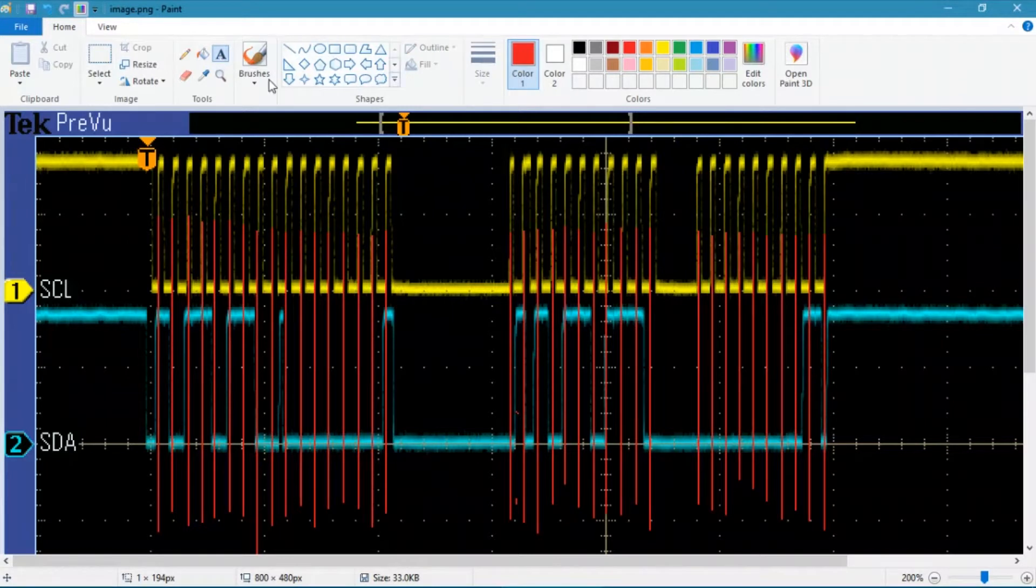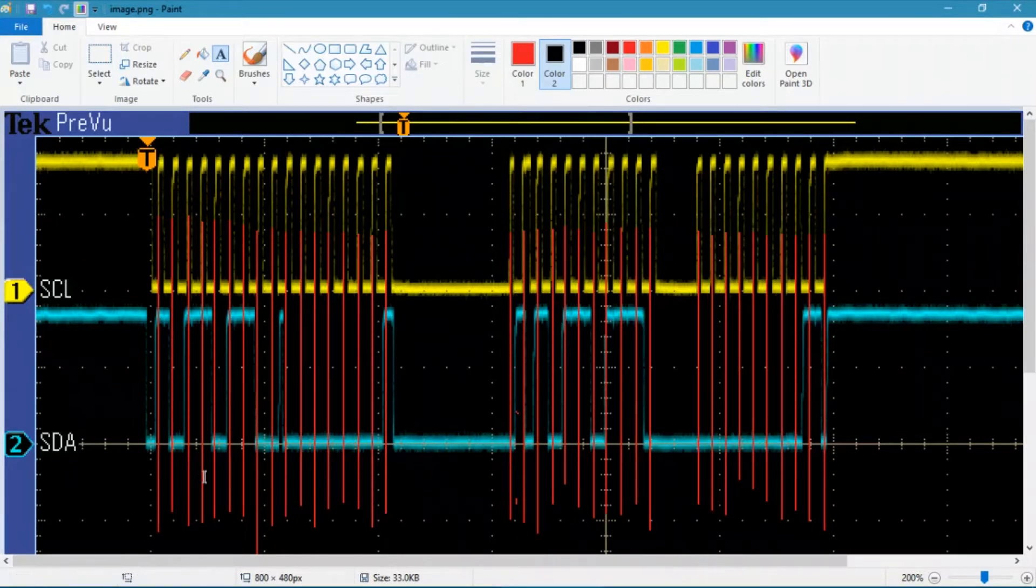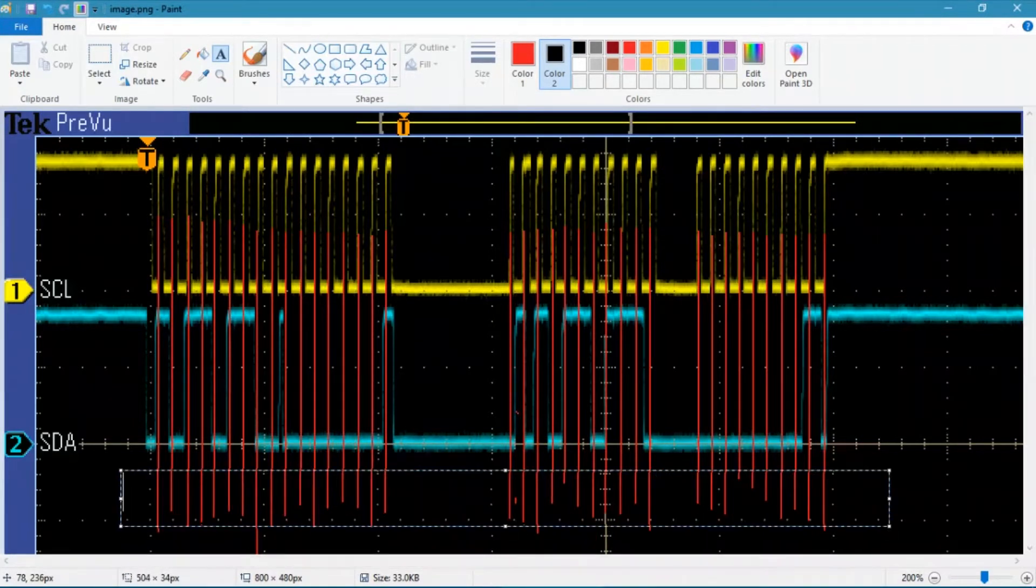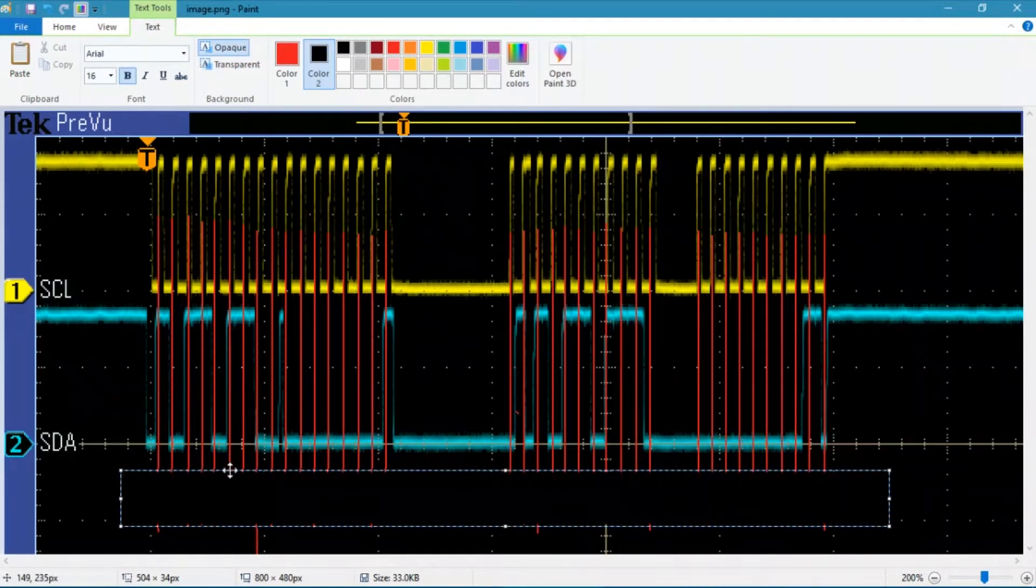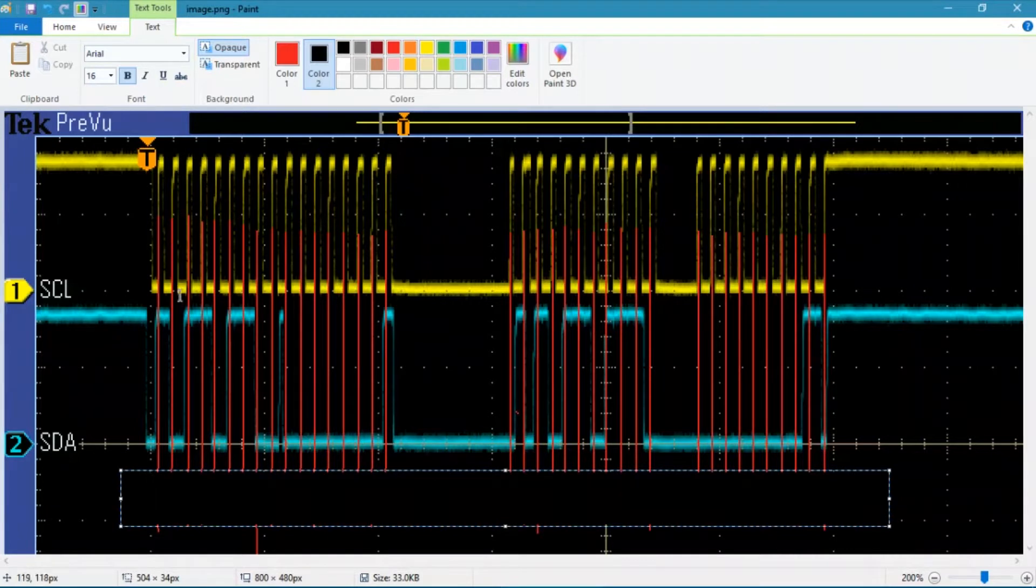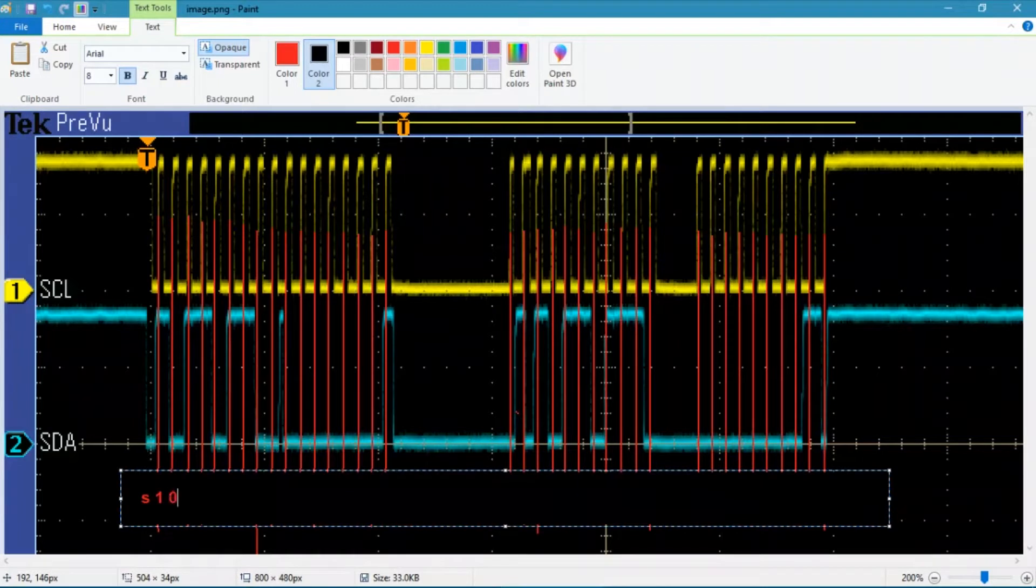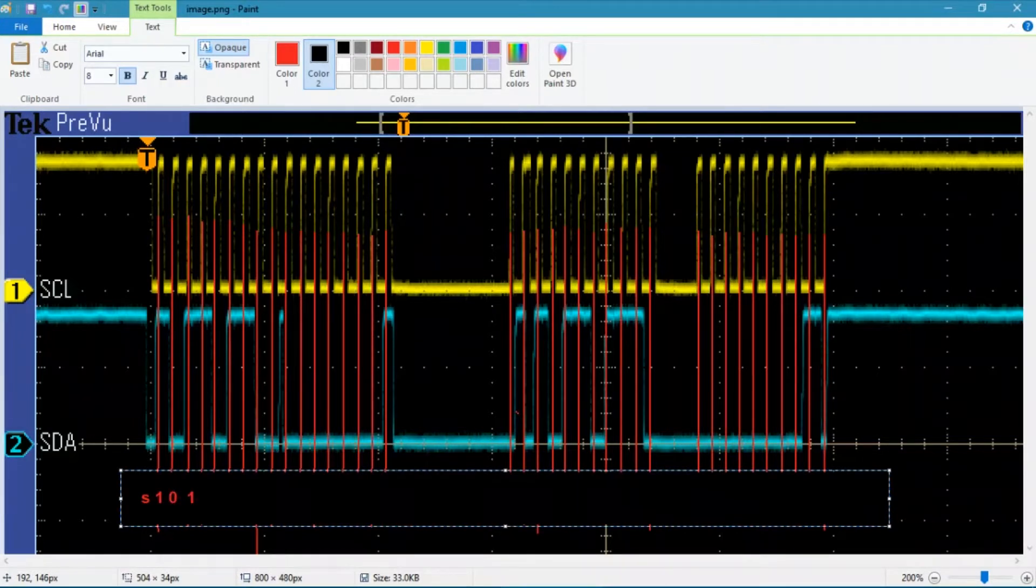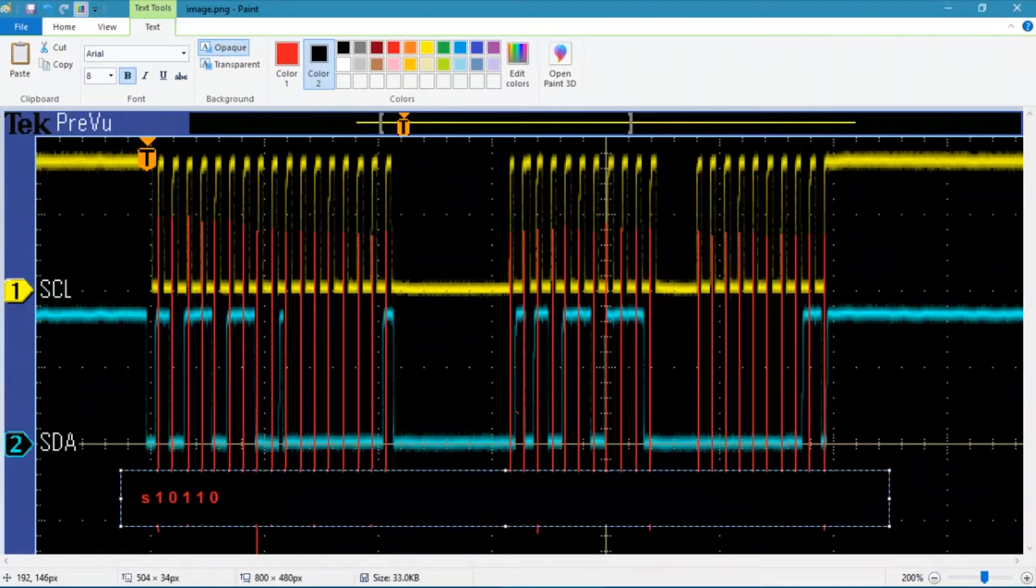Now once I've got all those straight lines in there, what I want to do is come in with the text tool. I'm basically going to create a text box at the bottom and make it opaque. Then what I want to do is mark the various events that happen on the bus. Obviously, the first thing that happens here is a start condition. Then it looks like we have a 1 and a 0 and so forth. So we basically go through and mark the state of the data line for each rising edge of the clock line. I'm just lining these up with my little vertical line so I can see where I'm at as I work.